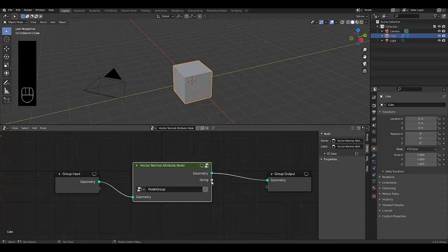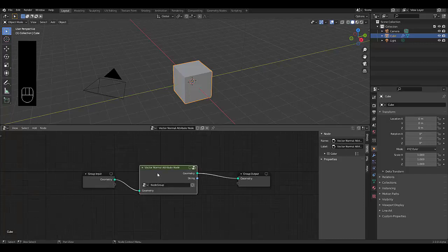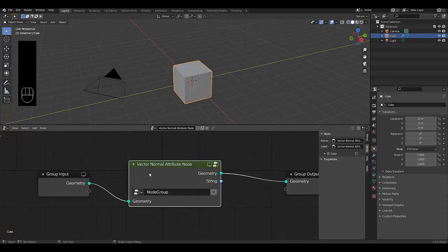Instead of just using a vector normal, you now can use, instead of just using a plain normal, you can use a vector normal. So instead of just using a face, you're now using a vector. Cheers.